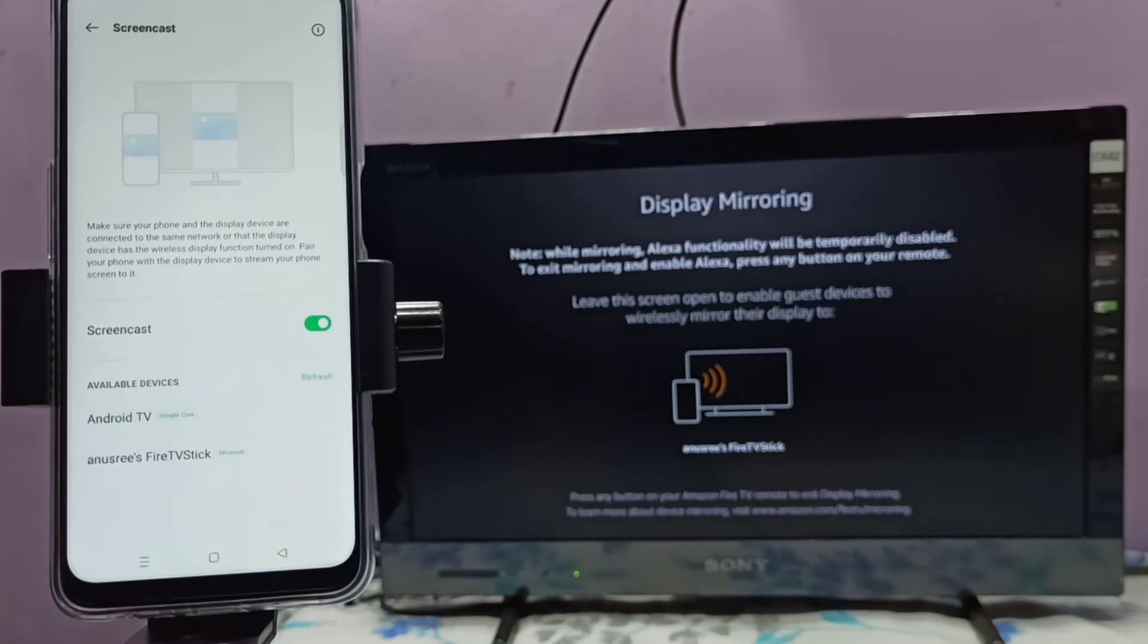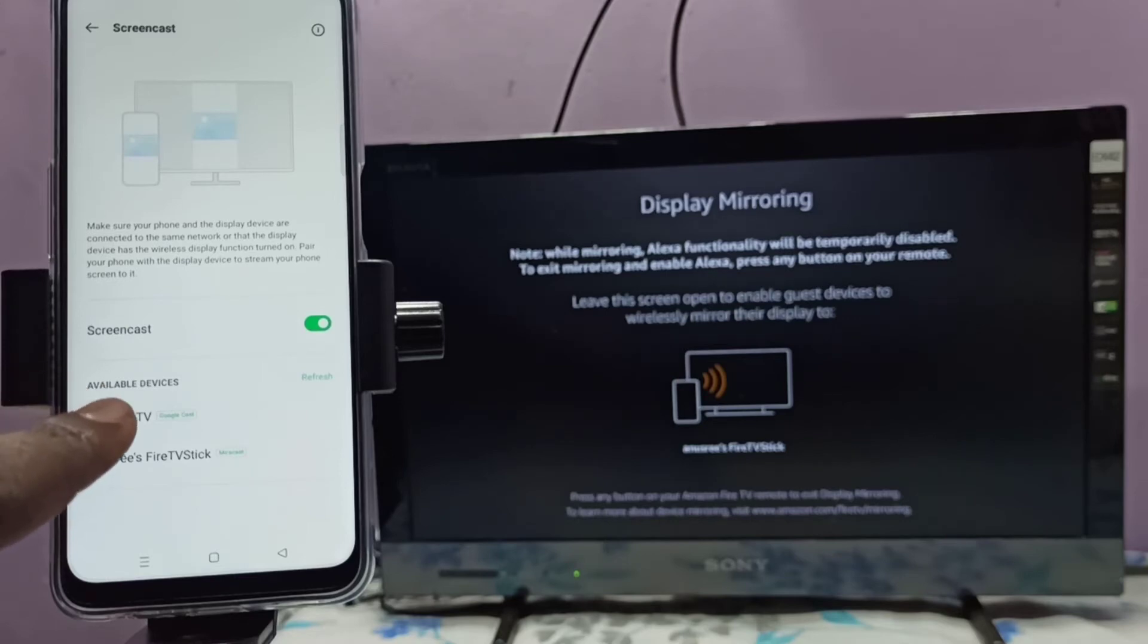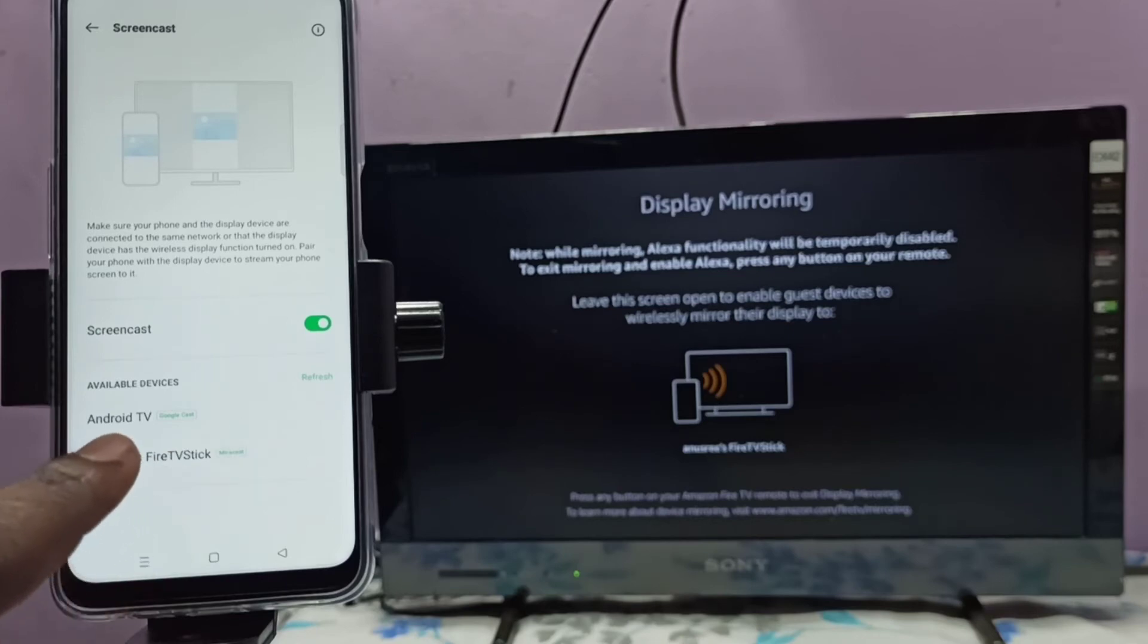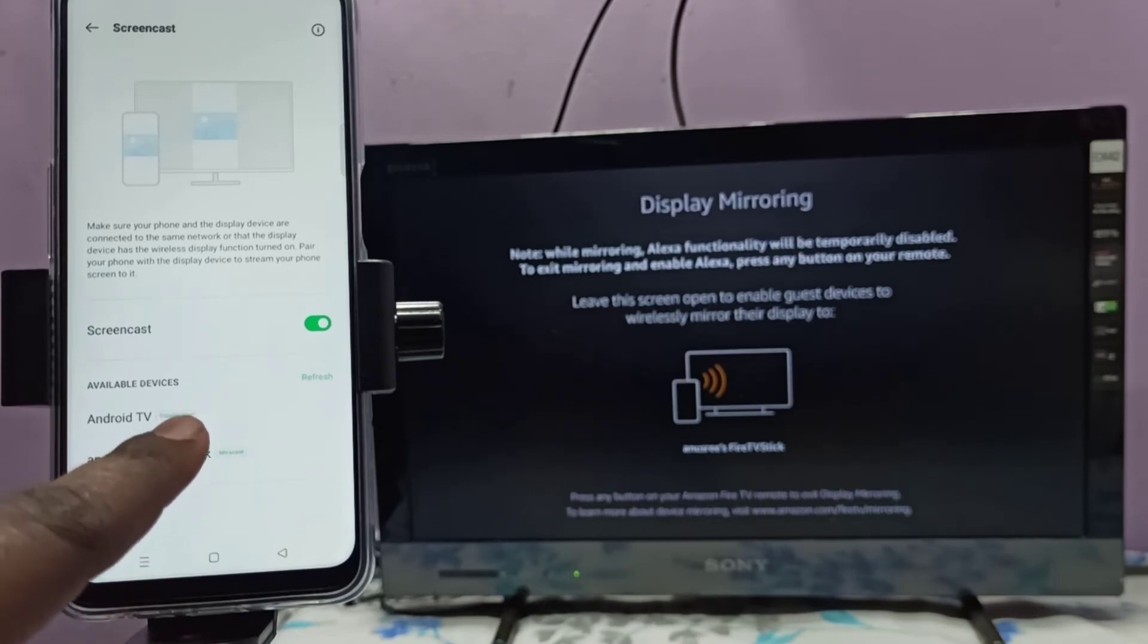Now you can see Android TV, that is Google Chromecast, then Fire TV Stick, that is Miracast. So let me select this last option, Miracast.